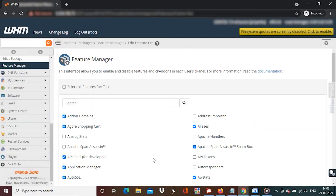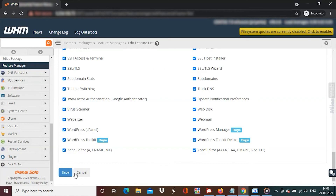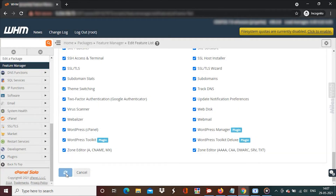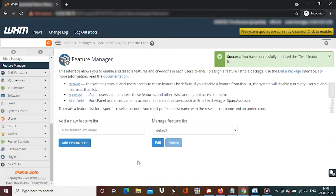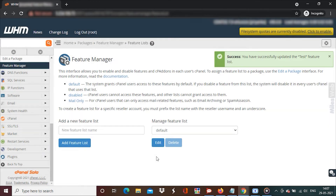Once you have checked all the features you need, click on Save. You will get a success message. The feature list will be updated with the newly added or removed features.